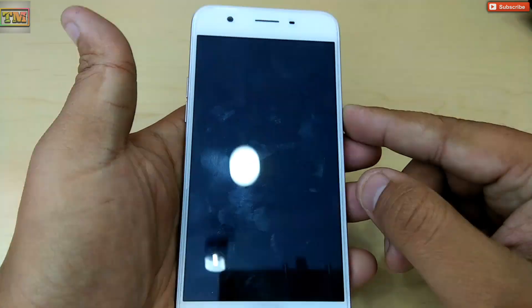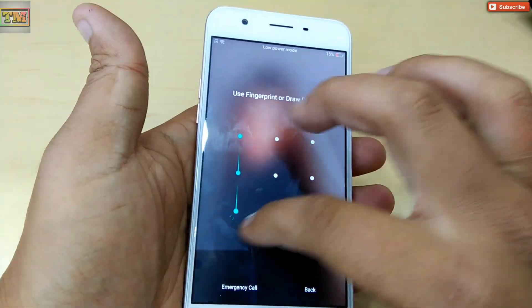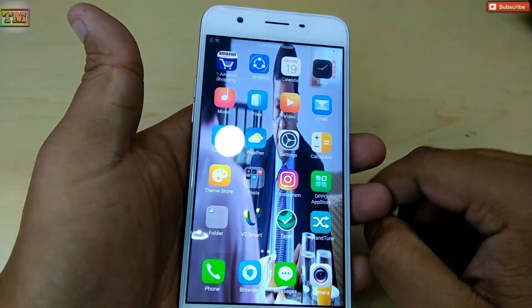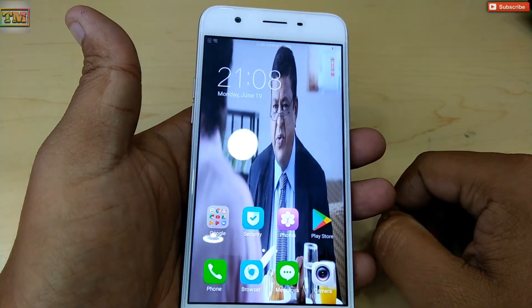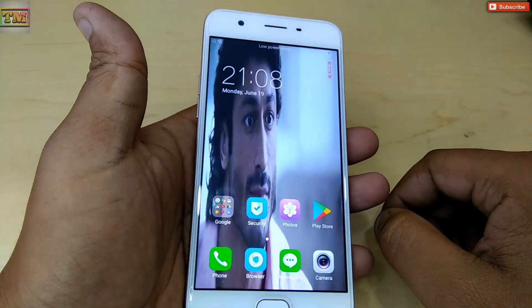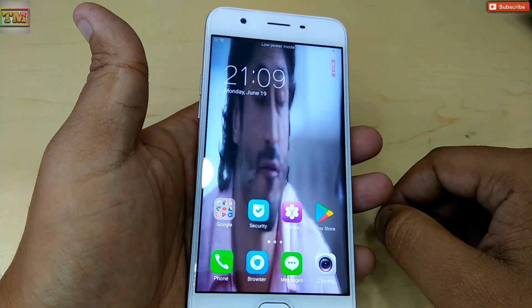So yeah guys, that's how you can set a video live wallpaper on Oppo phones. Hope you liked it — hit the like button if you did, and subscribe for more videos. Thanks for watching.